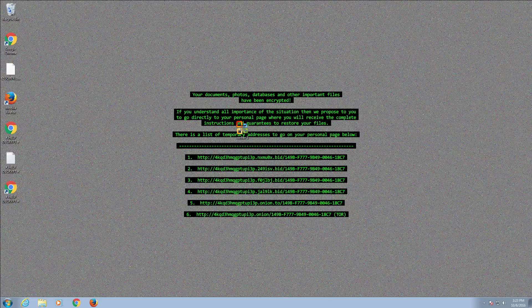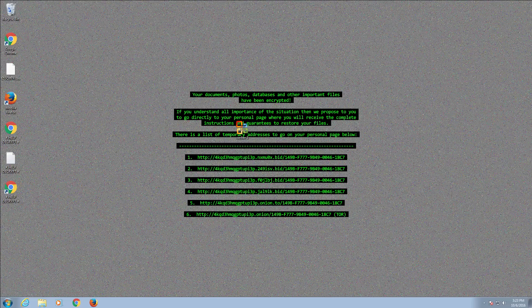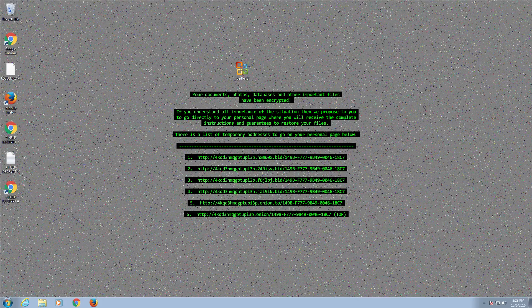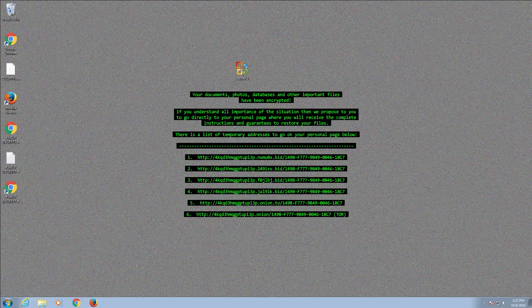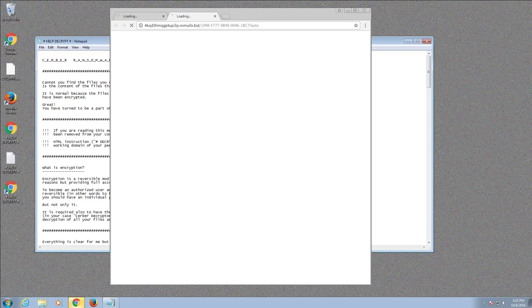So if we haven't got any backups we've fallen foul to their ransomware and now we're being held to ransom to get our data back. That's how simple and easy it is to click on stuff. If you don't download any executable files or any pirate stuff or anything like that you're going to be pretty much safe.